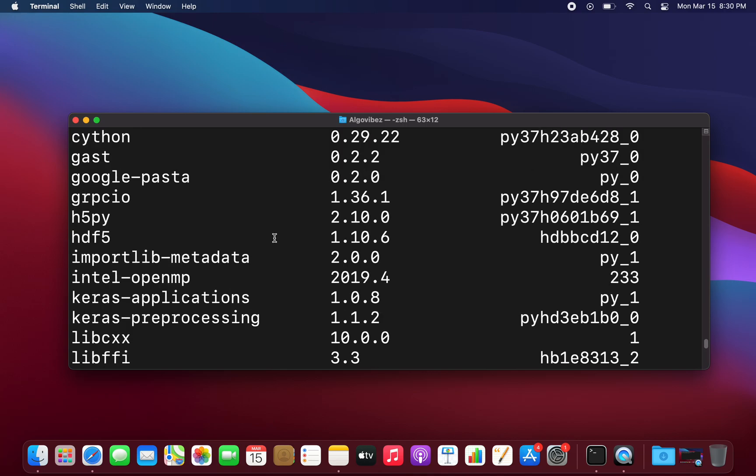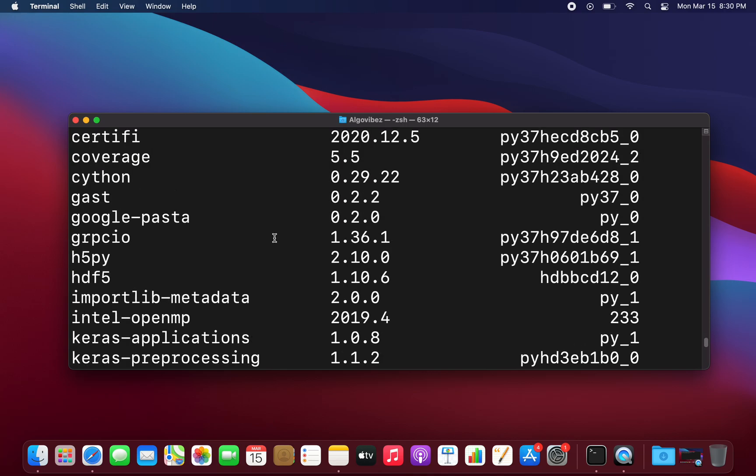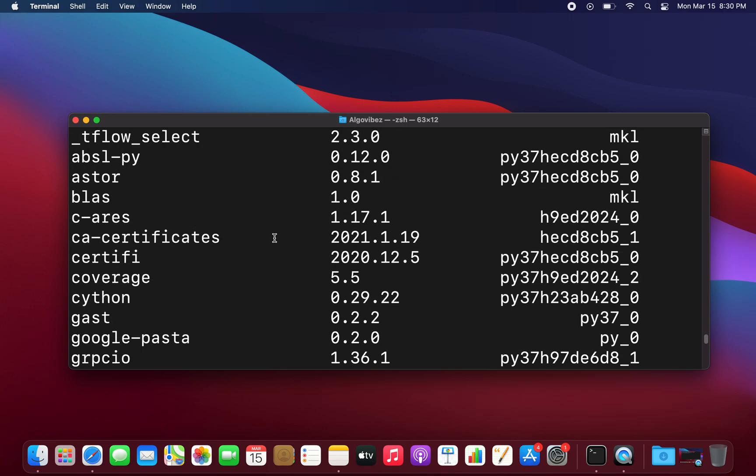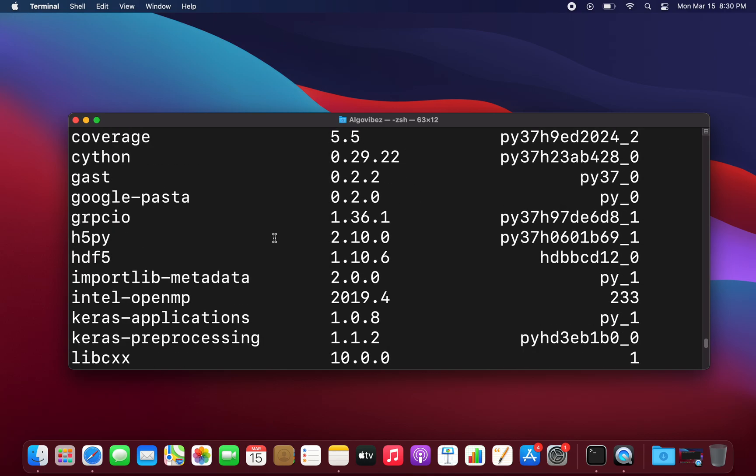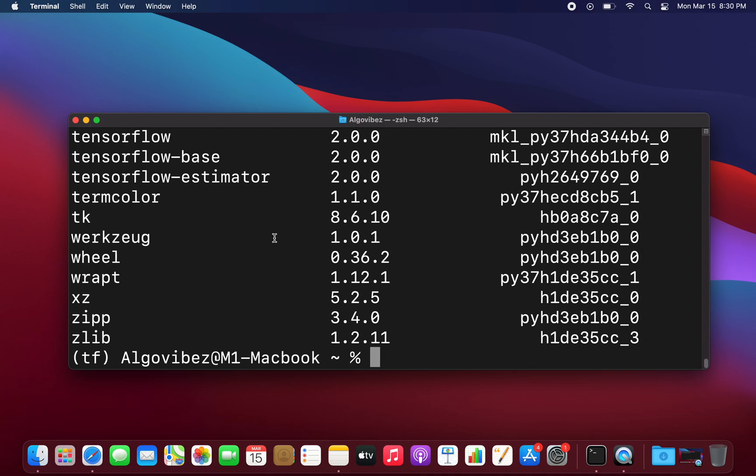So I know this is kind of off topic, but maybe you are wondering why you cannot start Jupyter. If you want to use TensorFlow in Jupyter, you can just install Jupyter here. We could just use conda install Jupyter.